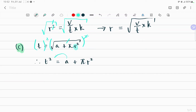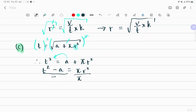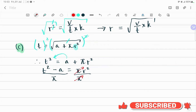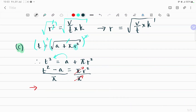Then you need to take the a to that side, so therefore we get t squared minus a equals π r squared. Divide both sides by π — these two simply cancel out — so it implies that r squared equals t squared minus a, all over π.